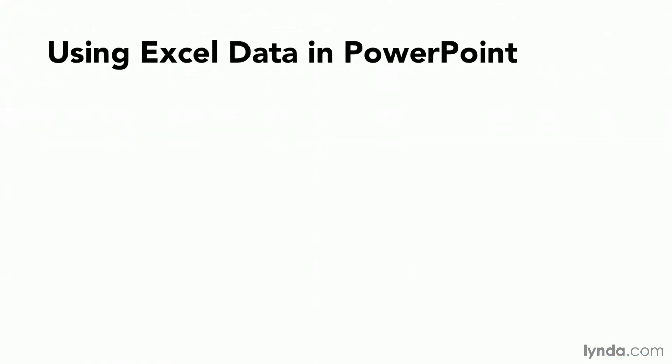So one of the first decisions I want to make is after I have my data no longer in Excel but over here in PowerPoint and I'm working with it. Do I still need to be able to have it act like Excel data? If I don't then I have a number of choices that will make this data not Excel data anymore.